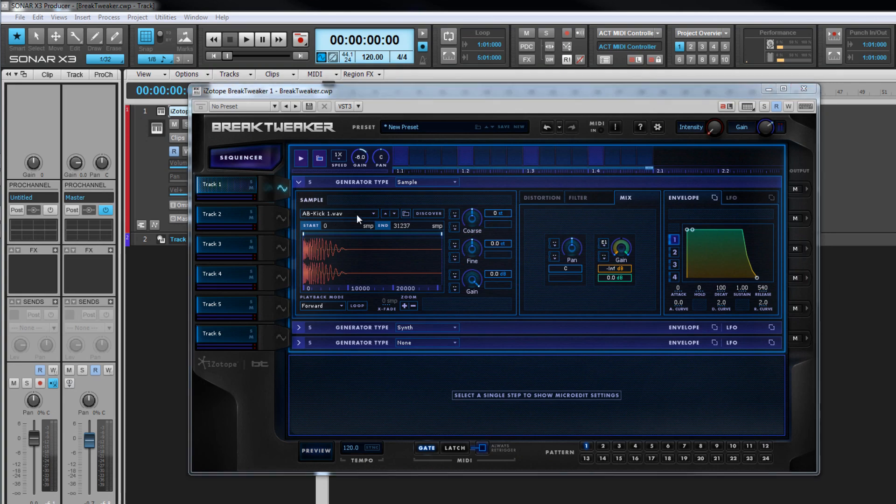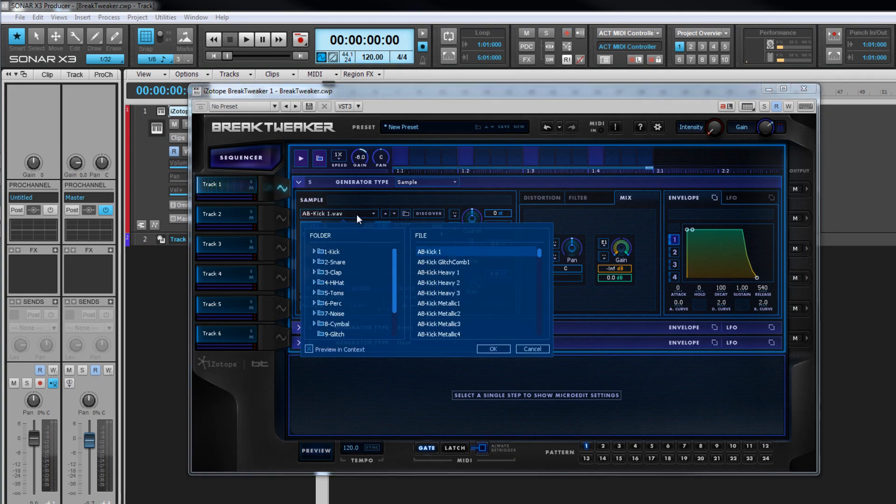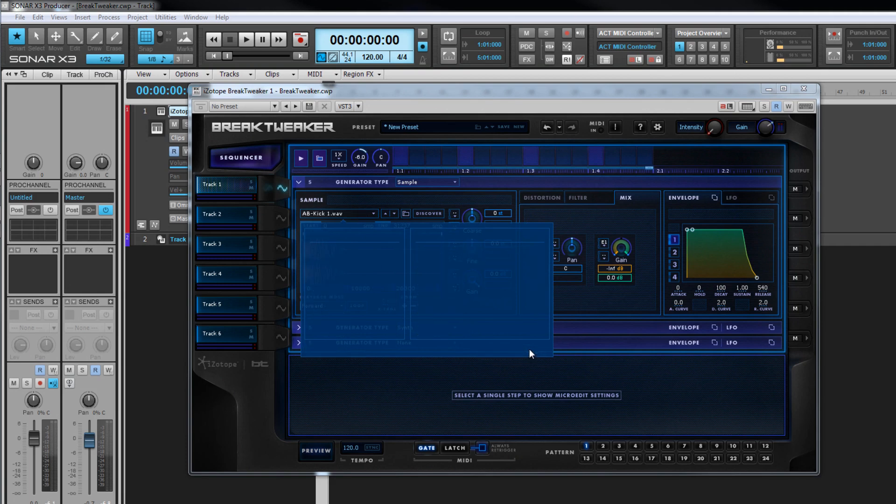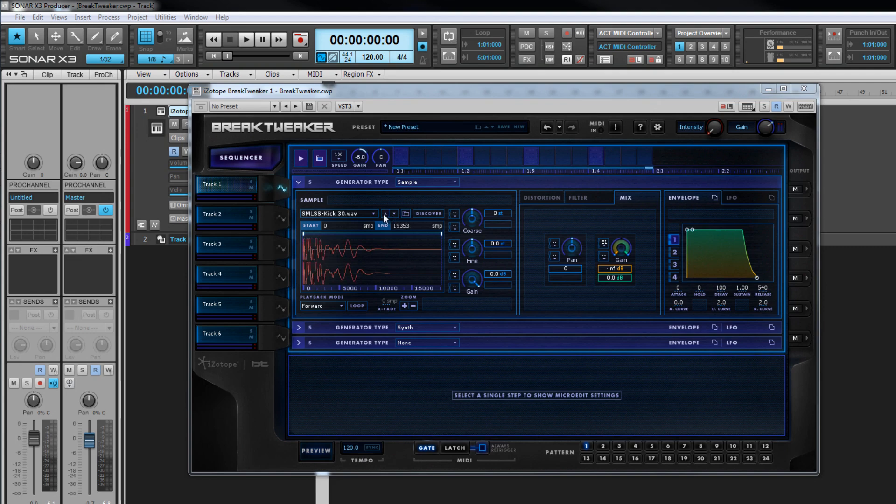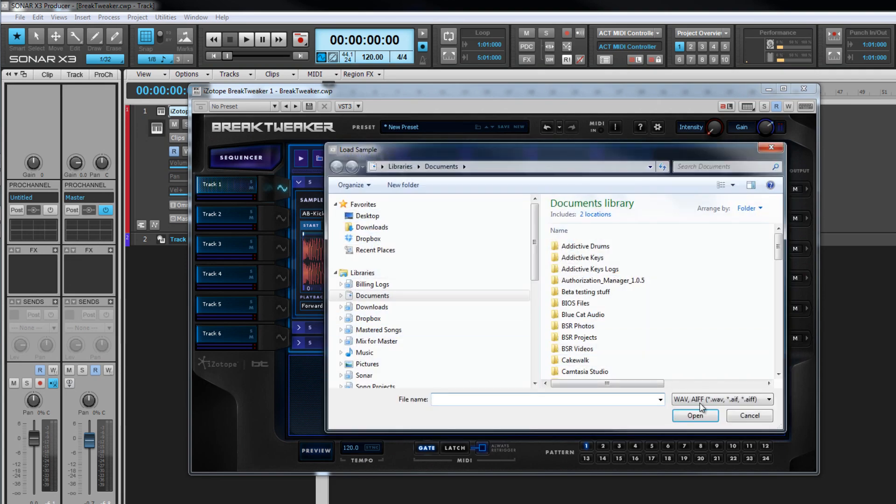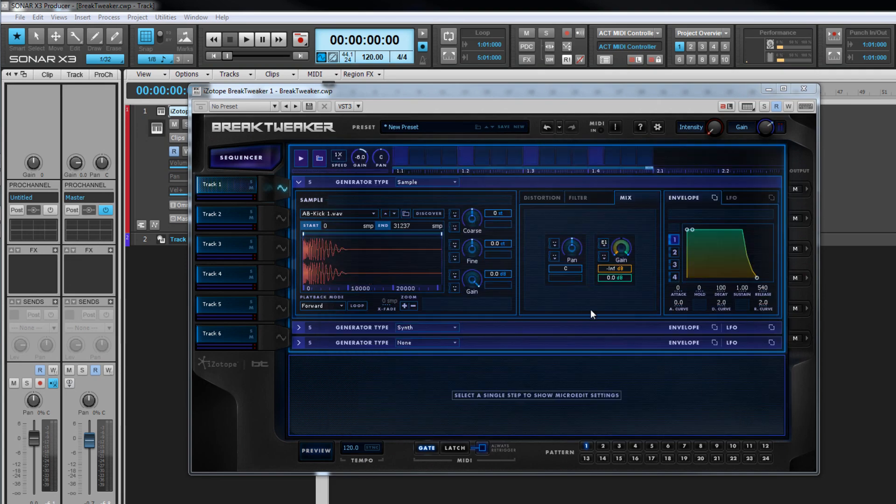At the top we find the sample browser from where any compatible samples in your Break Tweaker library can be found. The sample needs to be in either the WAVE or AIFF format. There are also up down icons for stepping through samples and a load sample icon for loading samples that are on your file system but not in the Break Tweaker library.